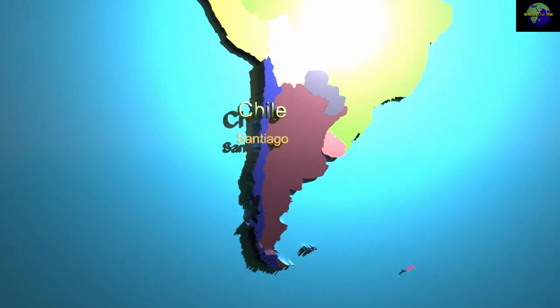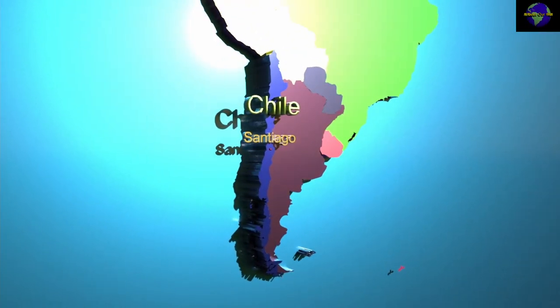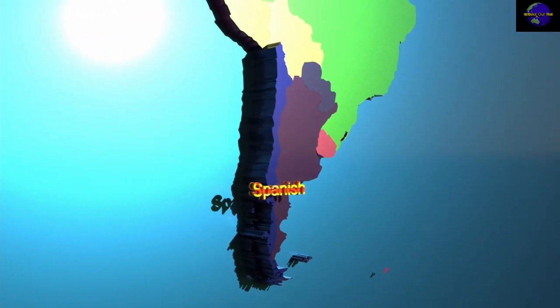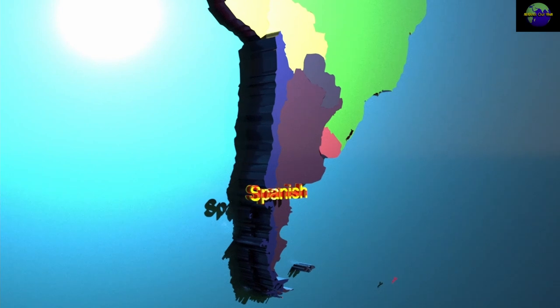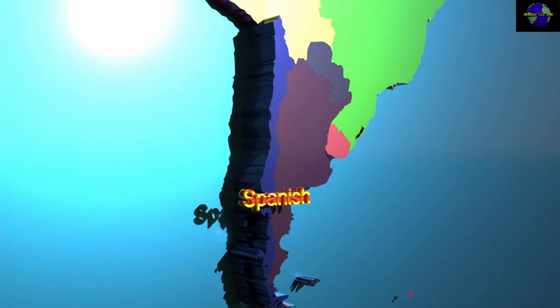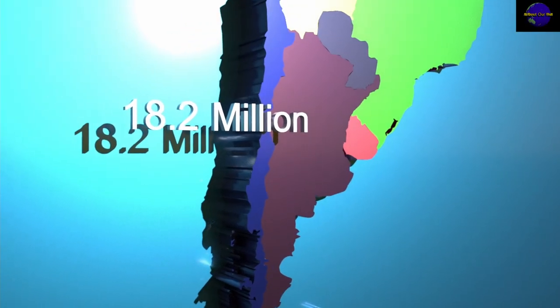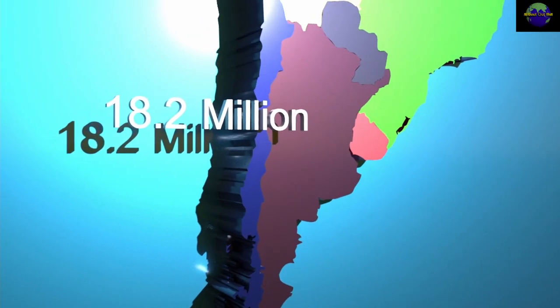Chile. Its capital city is Santiago. The official language spoken is Spanish. It has a population of 18.2 million.